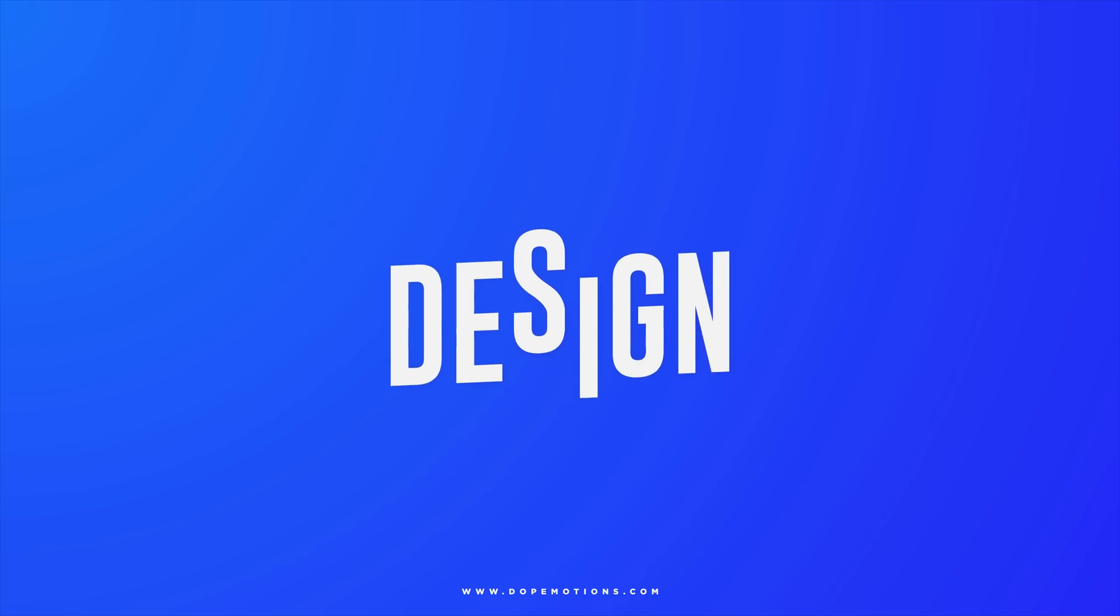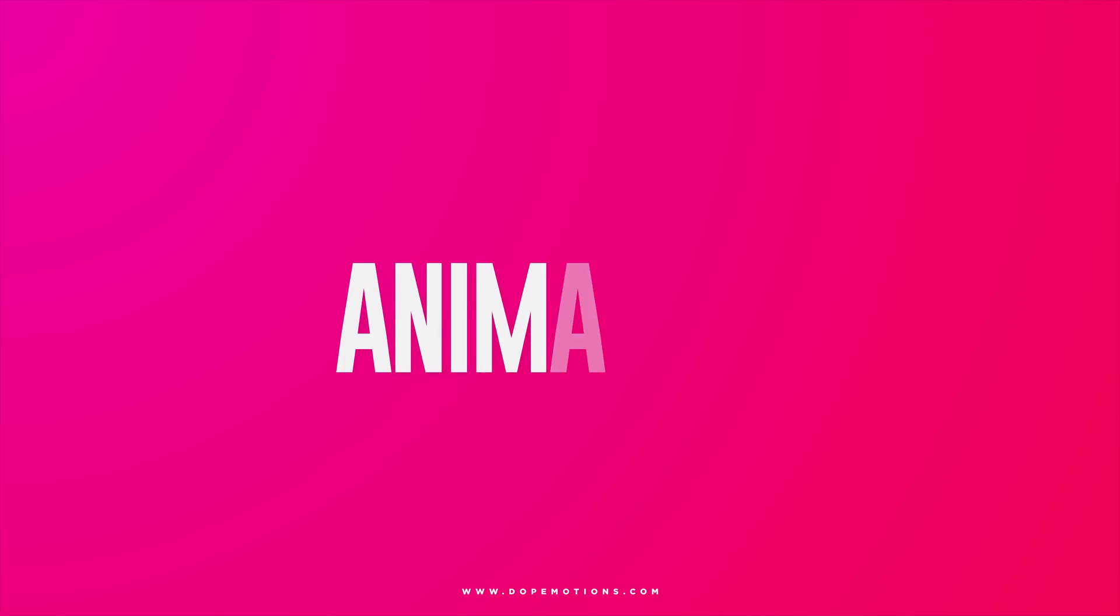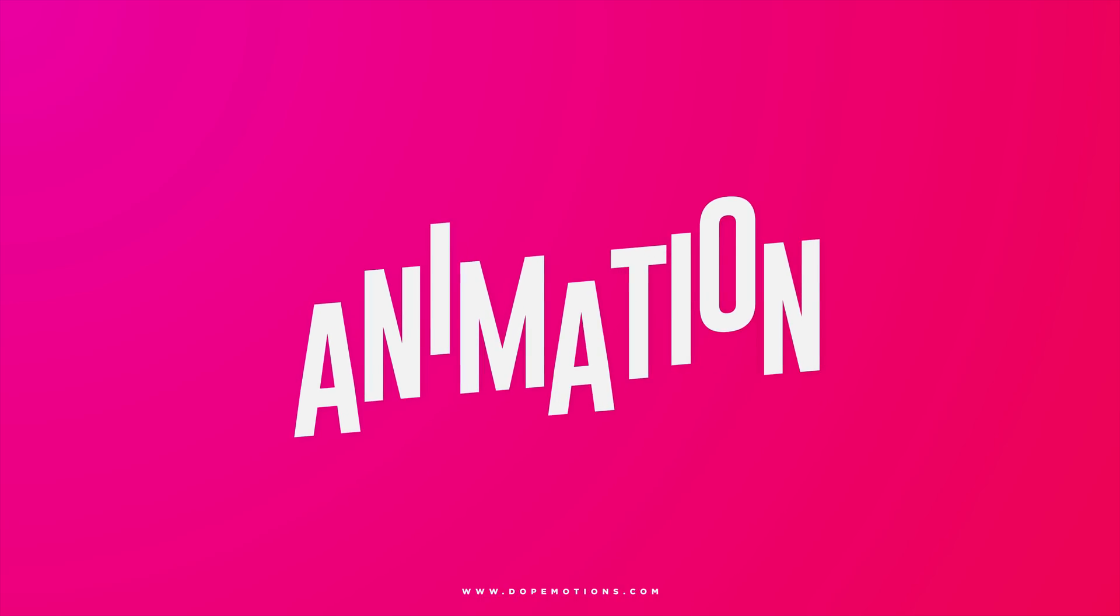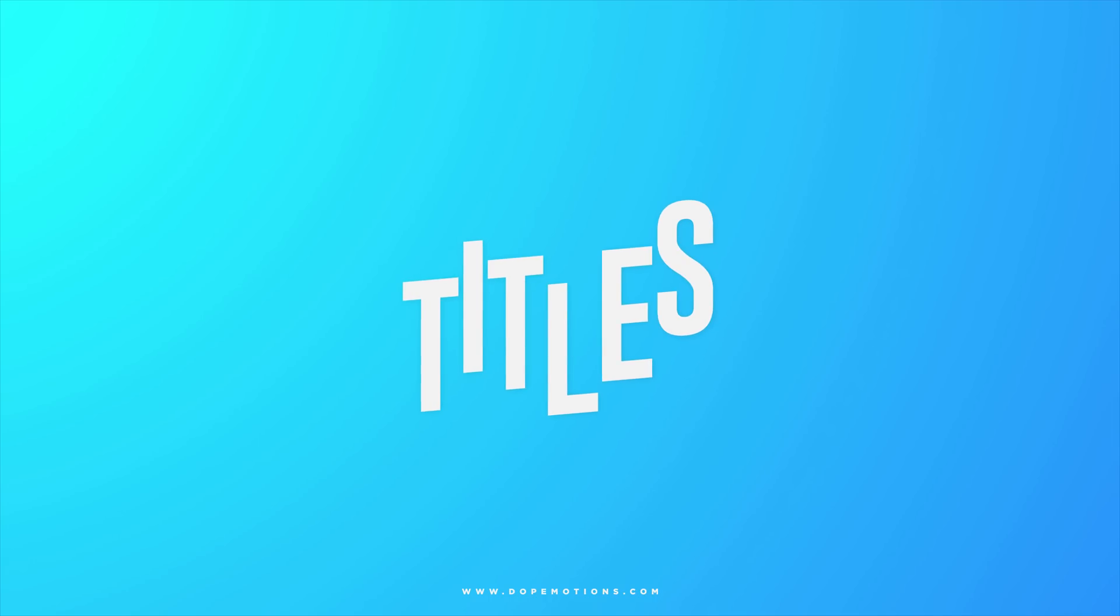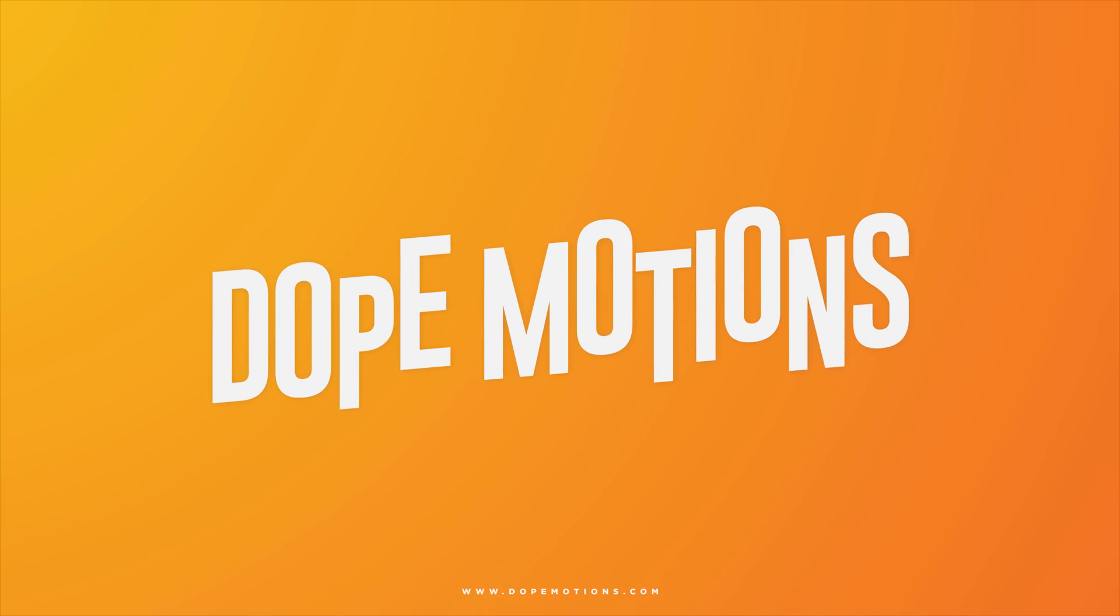In this After Effects tutorial, I'm going to show you how to create a dynamic text animation using some inbuilt properties of the text. Sounds cool, but the animation is even cooler. I'm Nikhil from Topemotions.com and without any further ado, let's get started.